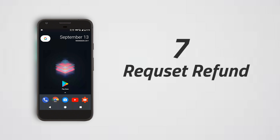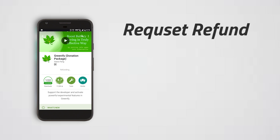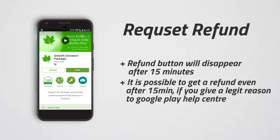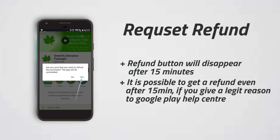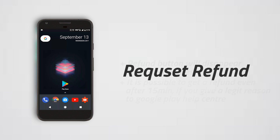7. Request a refund. Sometimes purchased apps disappoint, and that's when you can seek a refund from developers. There is a 50-minute window after purchase when you can get an immediate refund. But once that's passed, you need to submit a refund plea to the developer that includes well-elaborated reasons. And please don't misuse this feature — these apps are products of some people's hard work, so you have to respect their work and pay for them.